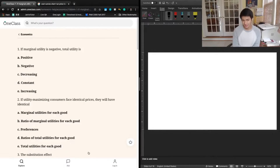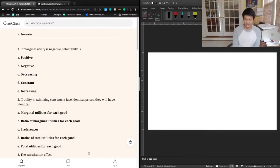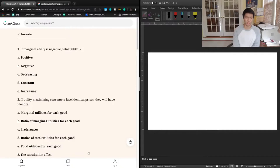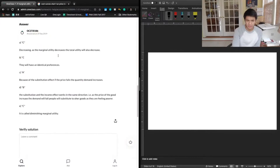D says constant — we would not expect total utility to be constant if marginal utility is negative. We would expect total utility to be decreasing. And same for E: there's no way that total utility could be increasing if marginal utility is negative, going back to that first derivative relationship. So we're going to go with C: if marginal utility is negative, then total utility is decreasing.